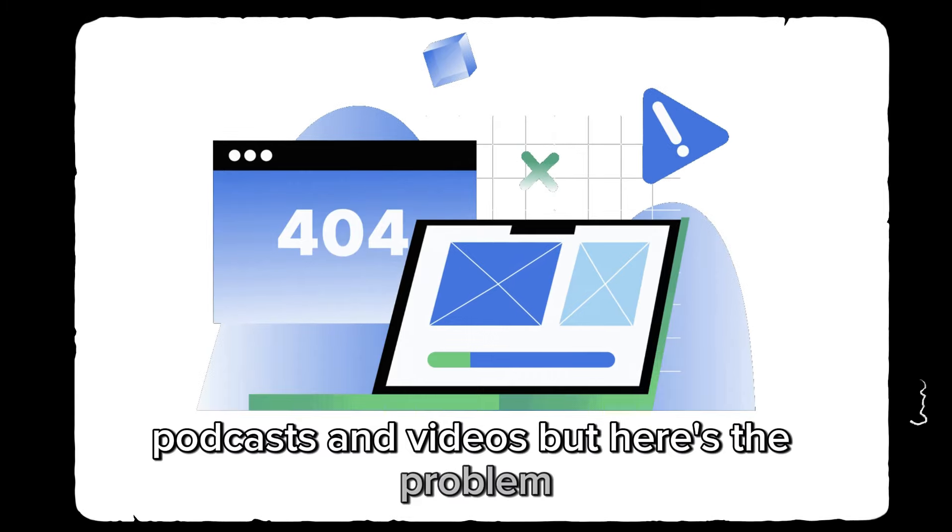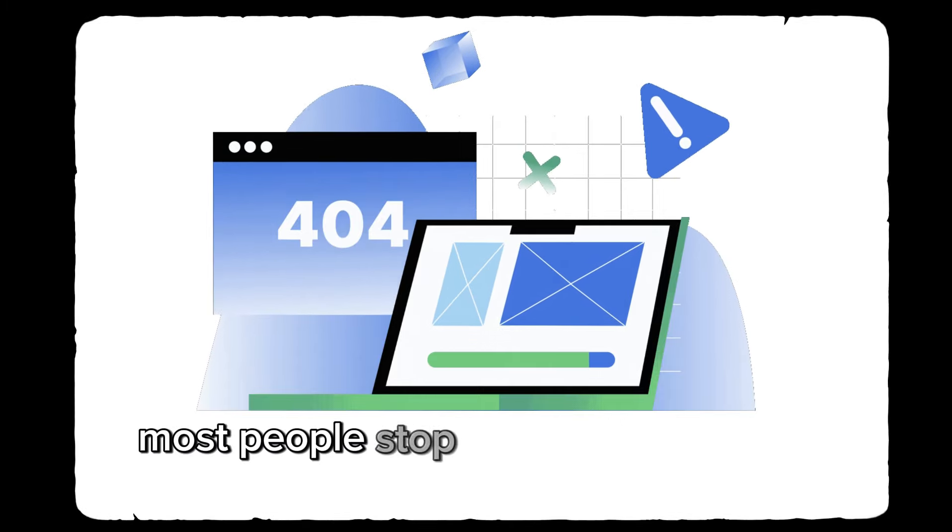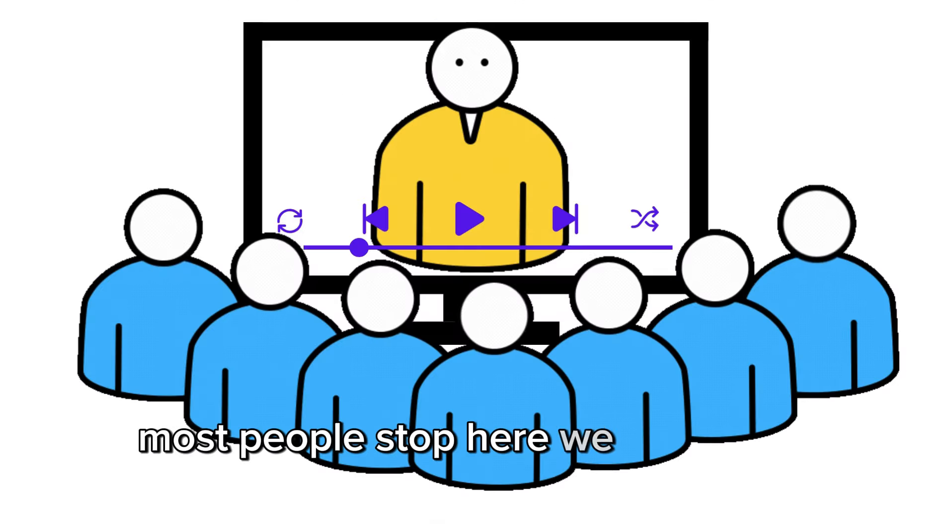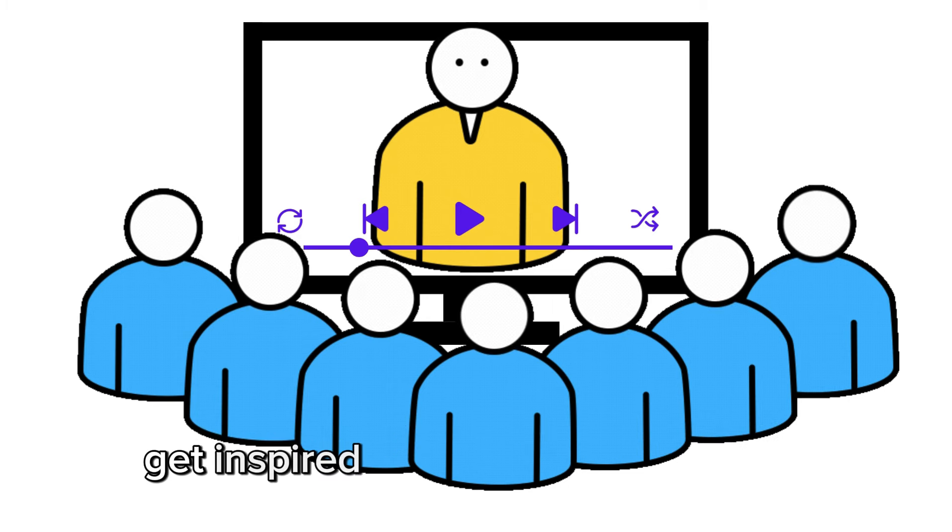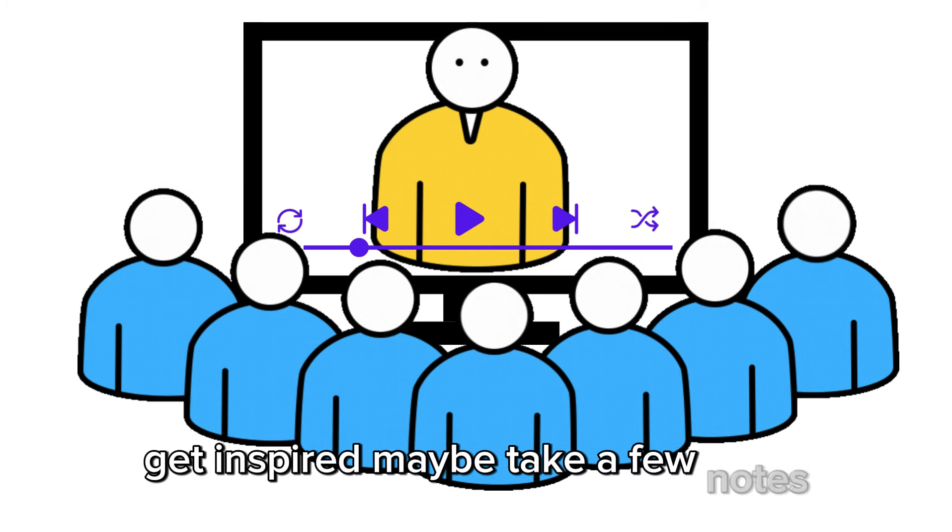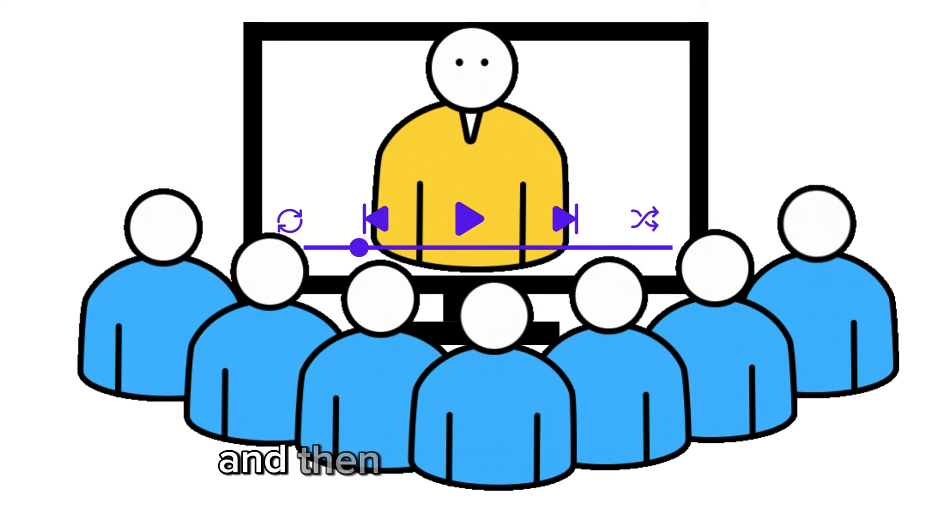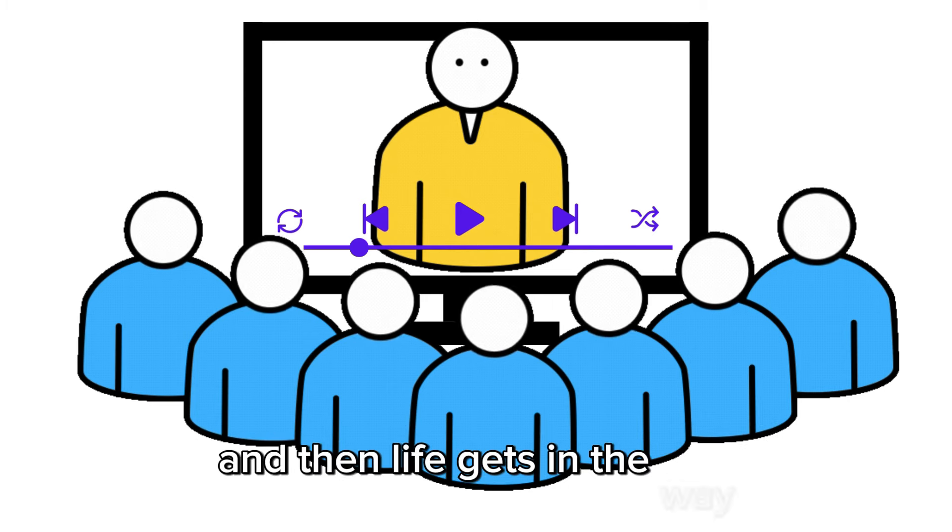But here's the problem, most people stop here. We watch the content, get inspired, maybe take a few notes, and then? Life gets in the way. We never actually apply the strategies that could change everything.